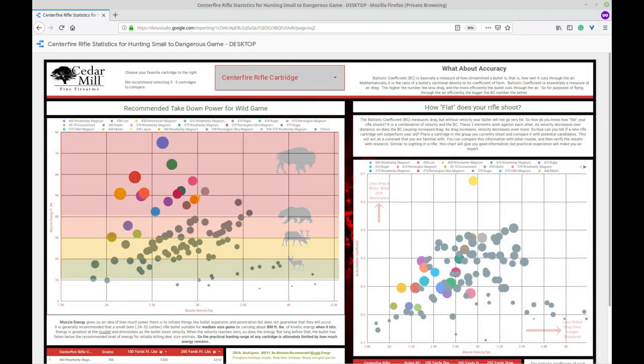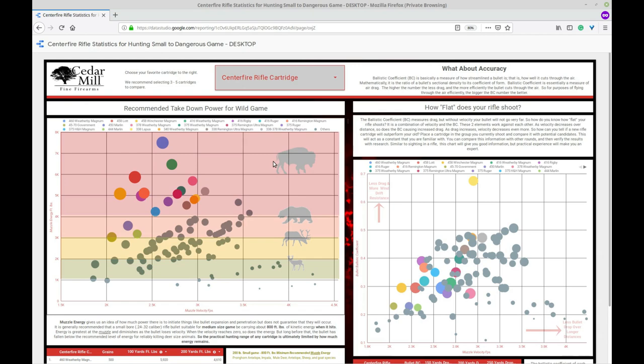Hello and thank you for watching. Today what I'm going to show you is how to work your way through this Cedar Mill Fine Firearms Centerfire Rifle Cartridge Chart. Now what this is is a chart or a Google sheet designed to display information in a spreadsheet so that you can isolate and identify different rounds for whatever purpose you have.